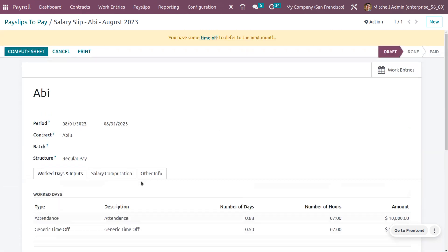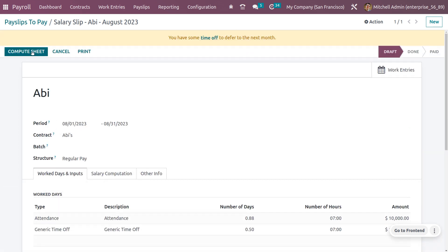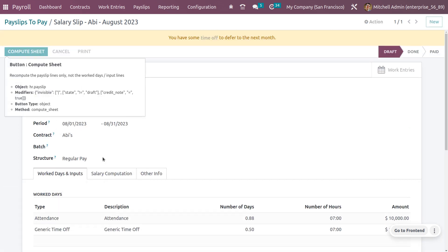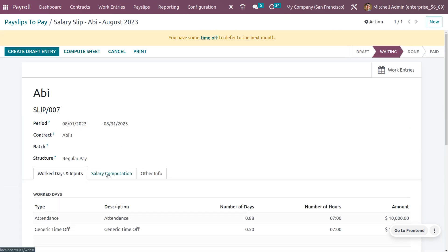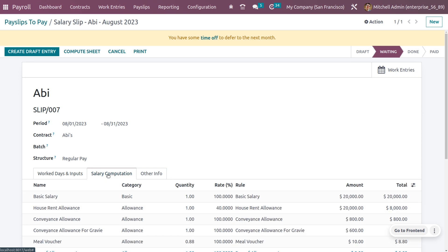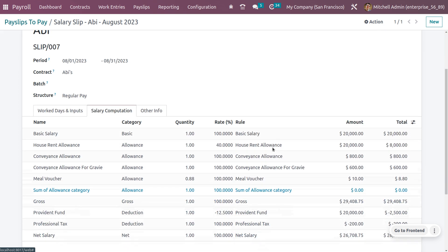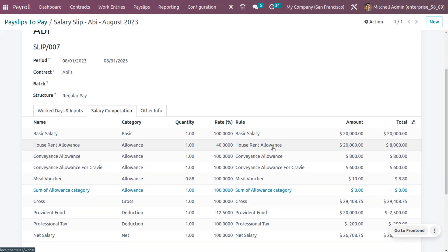Here we can just compute the salary sheet and that shows all the salary computations with its basic salary, house rent allowance, conveyance allowance, conveyance allowance for gratuity, meal voucher, gross provident fund, and professional tax.